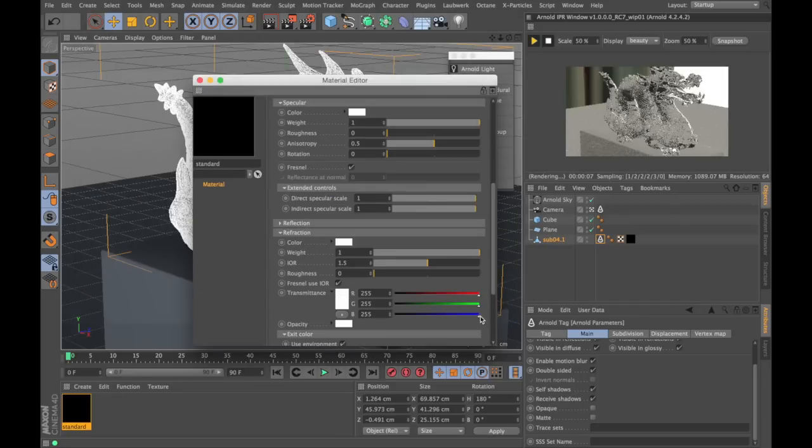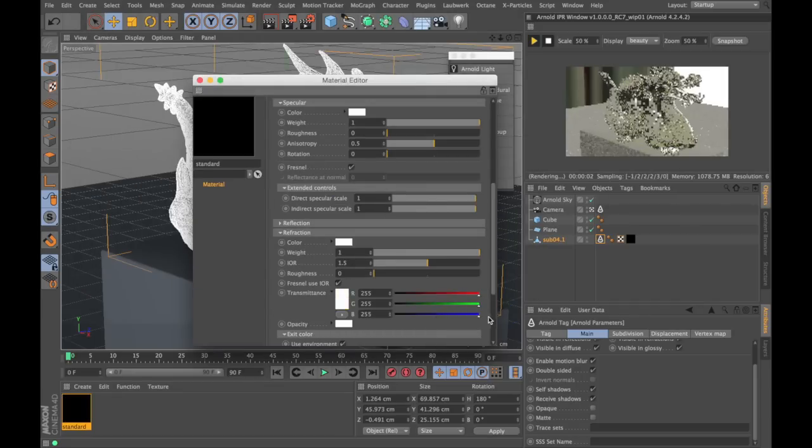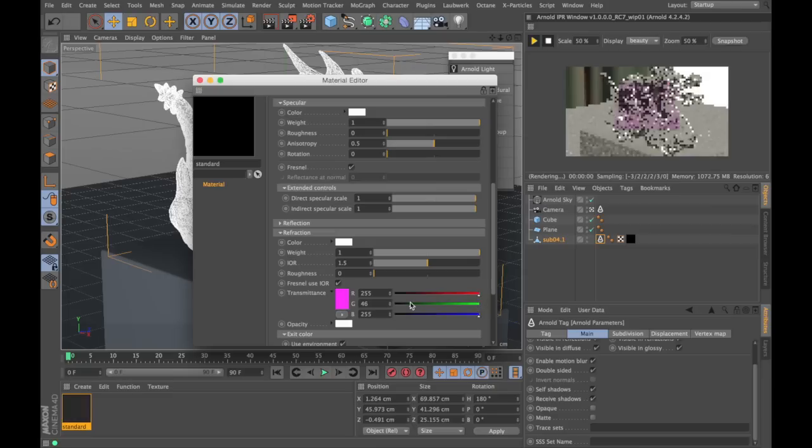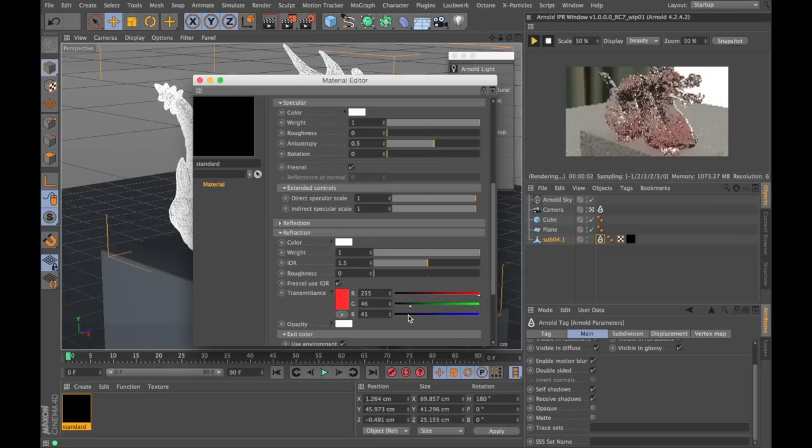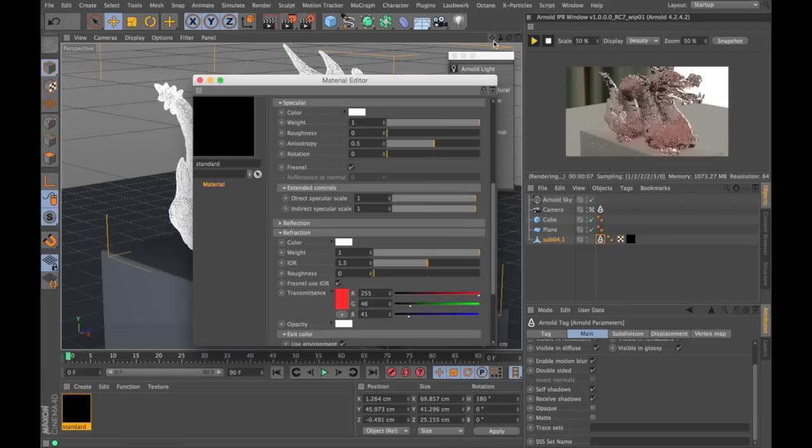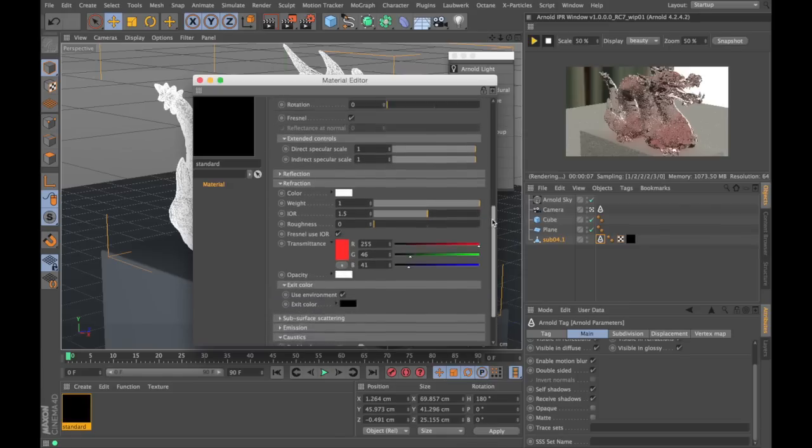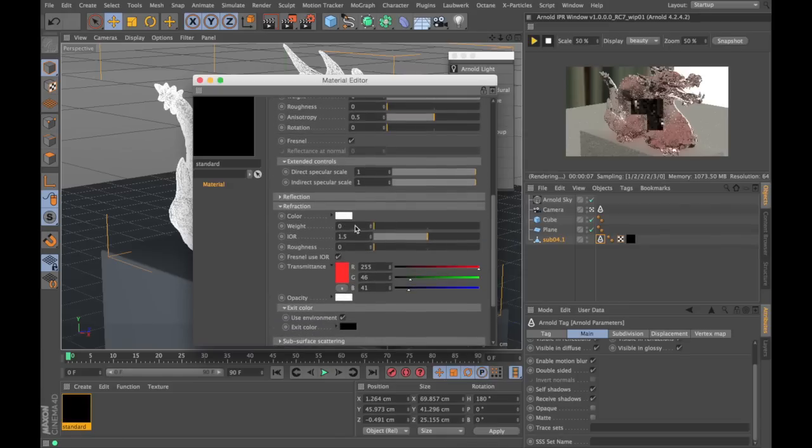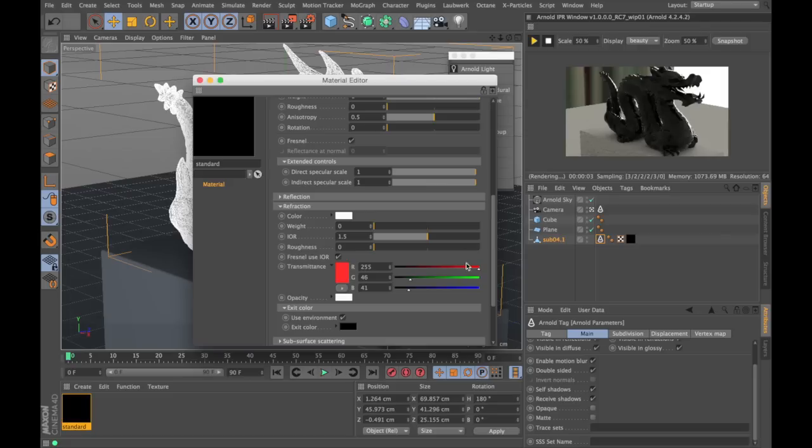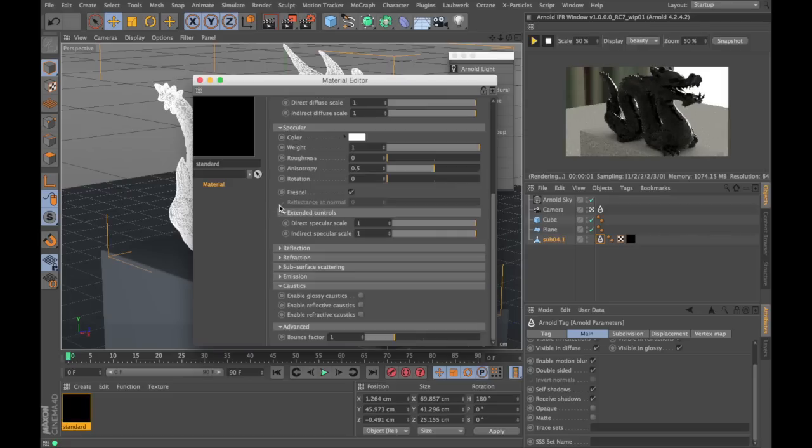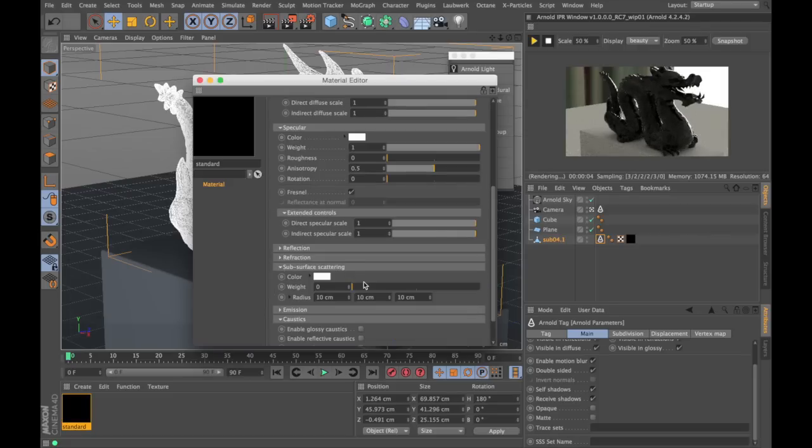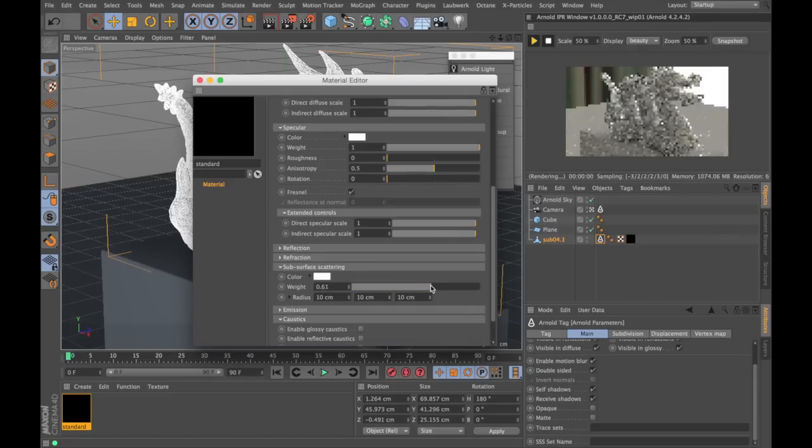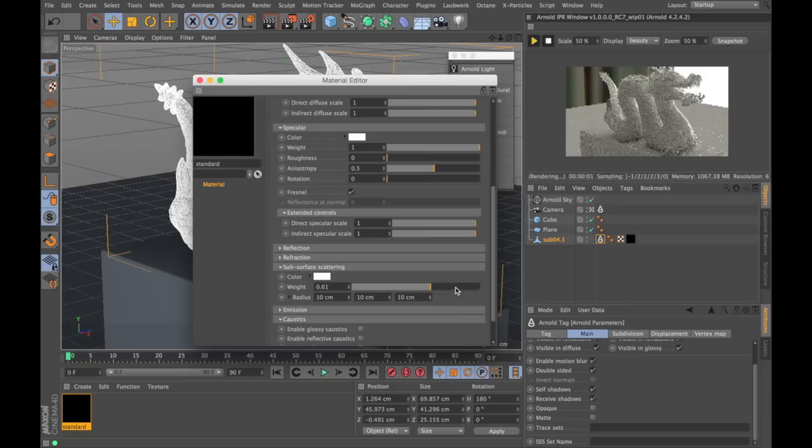We can make tinted glass by changing the transmittance value. You just need to remember your scene scale when working with this. Now let's try and make a subsurface scattering material. Get the transmittance back up. Go into subsurface scattering and turn on the weight.